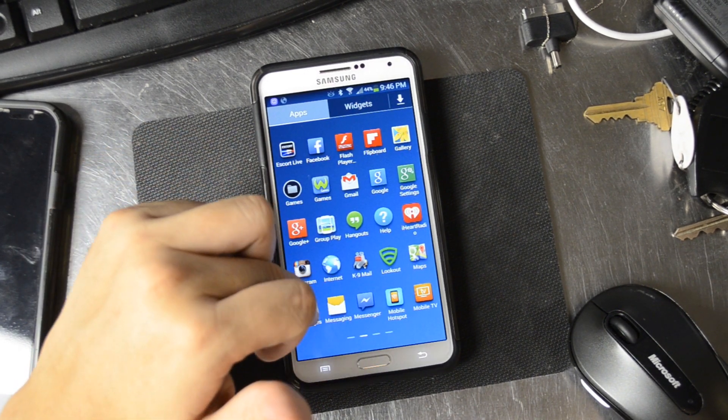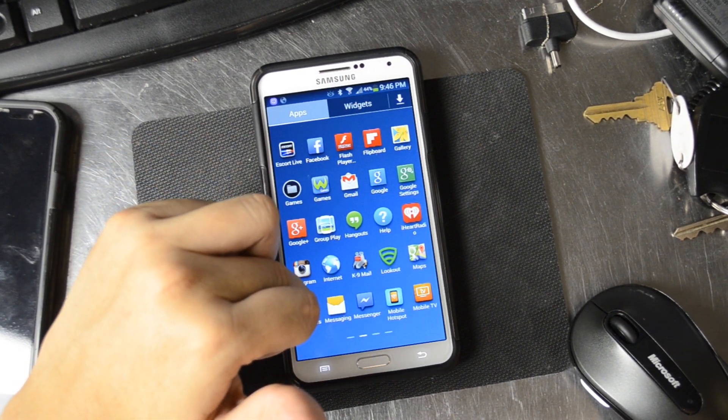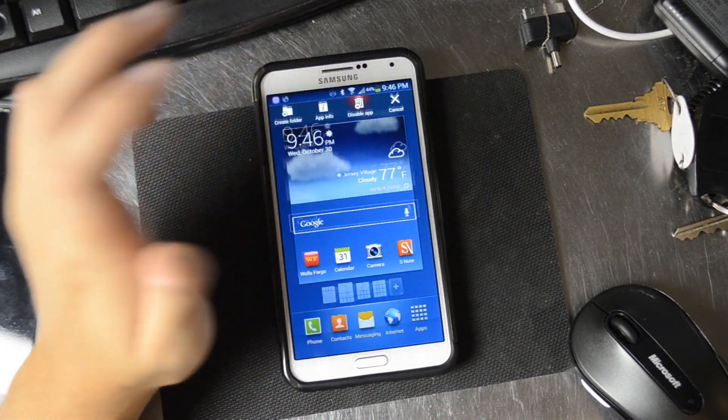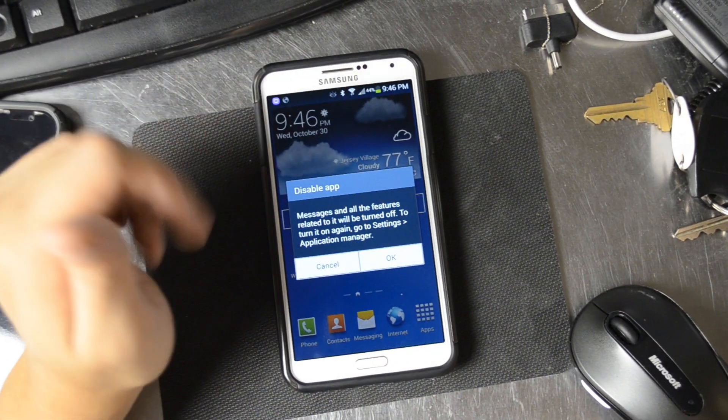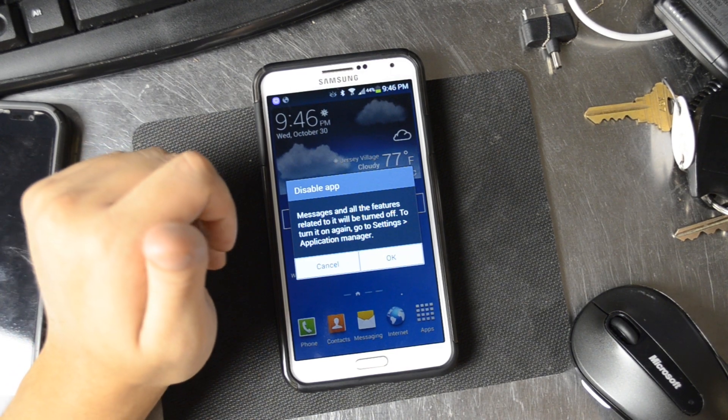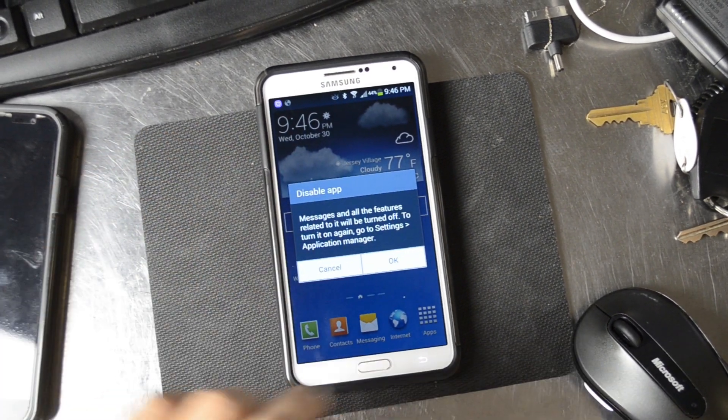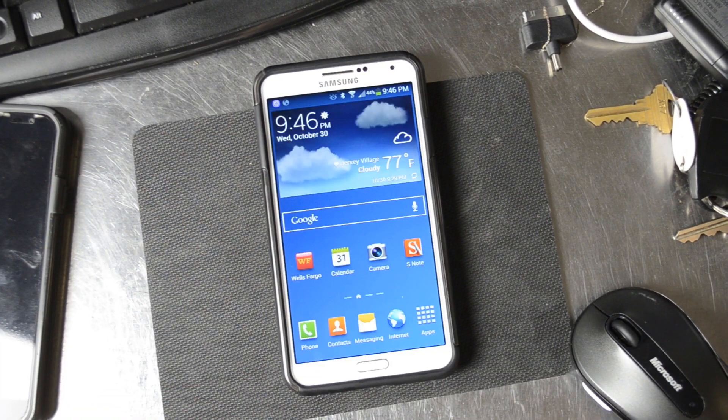You'll see Messages right here. Click and hold, then click disable app. It will give you a notification that it can be turned on in settings and application manager.